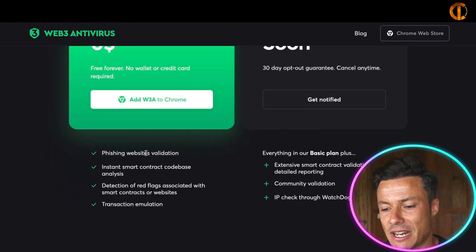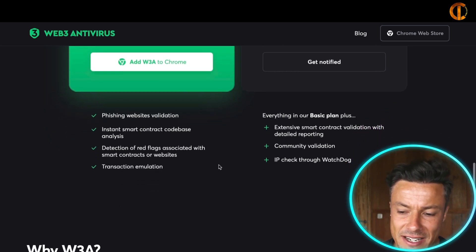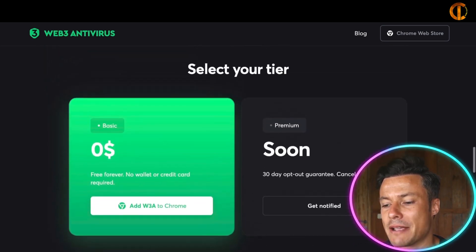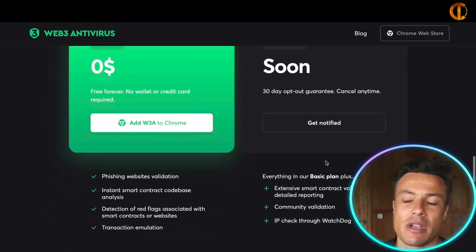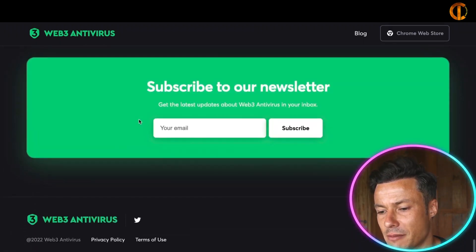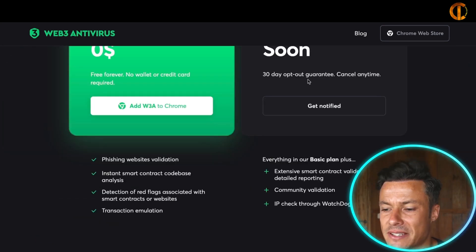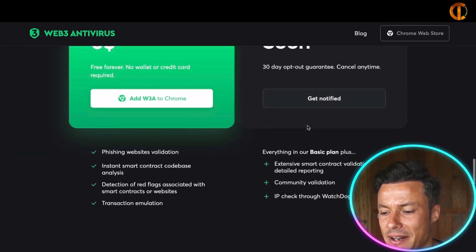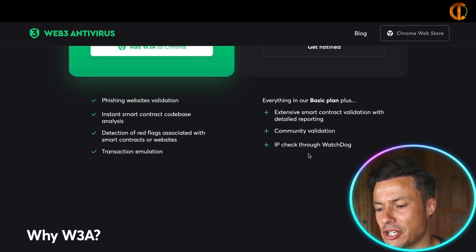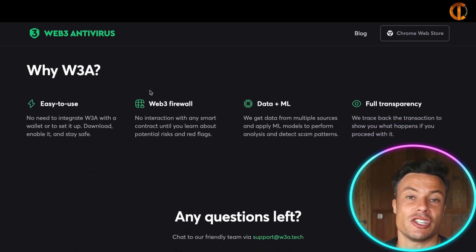You can add this for absolutely free in the basic version, which is going to stop you from getting into phishing websites, provide instant smart contract code-based analysis, detection of red flags associated with smart contracts and websites, and transaction emulation. There will be a premium version giving you more — click 'Get Notified' and subscribe to the newsletter. The premium plan includes extensive smart contract validation, community validation, and IP check through Watchdog.